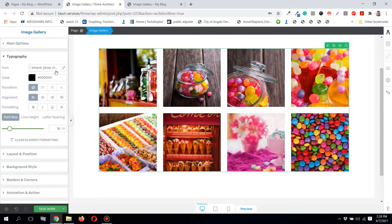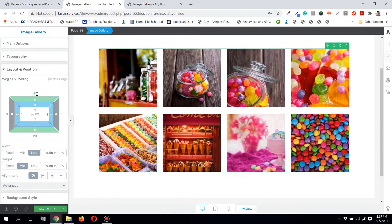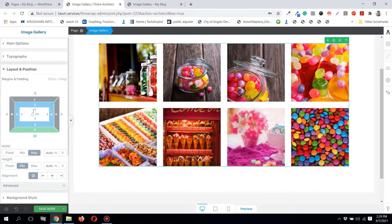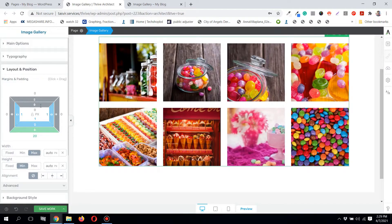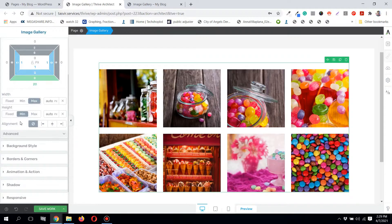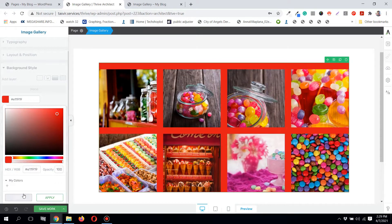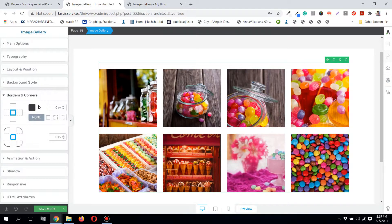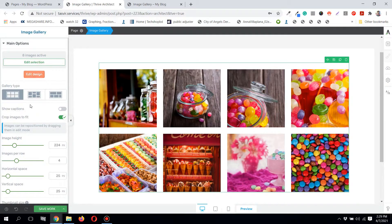You also get basic options such as typography — if you've added captions, you can choose the font family and font size. Under Layout, you can add margin and padding to the entire image gallery. The background option also affects the whole gallery rather than a single image. You can also add borders, animations, and shadows.